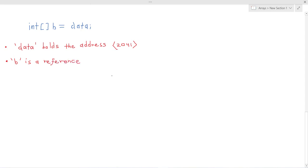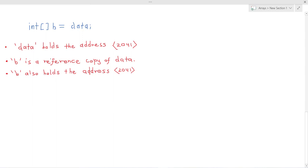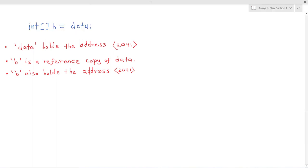So B is a reference copy of data and then as I said B holds the address 2041, which is the same address as data. So basically data and B refer to the same instance and that can be represented in arrow notation like so.